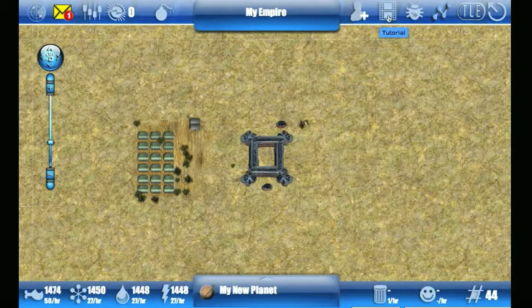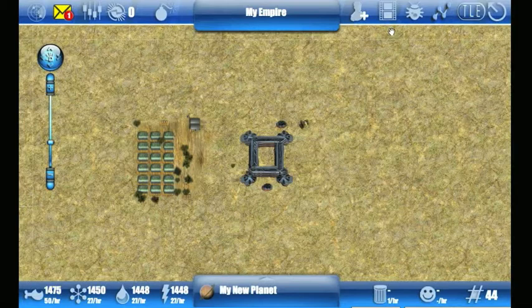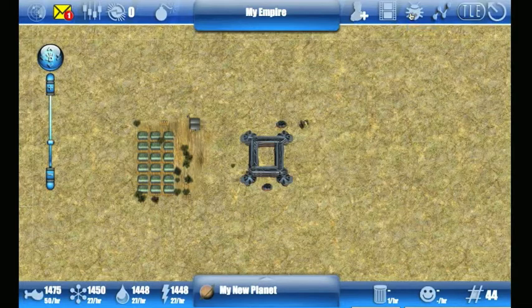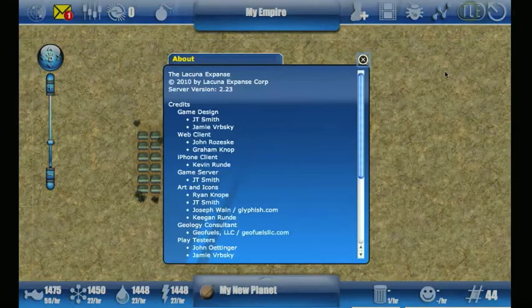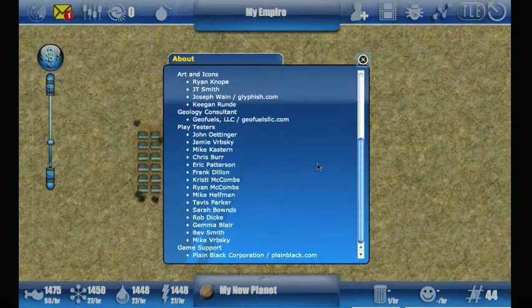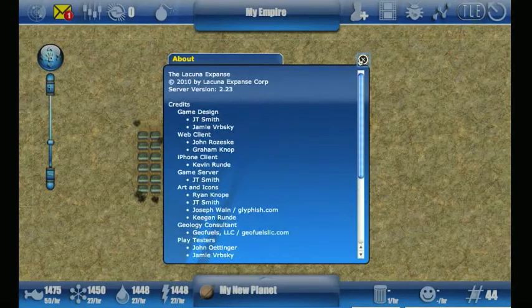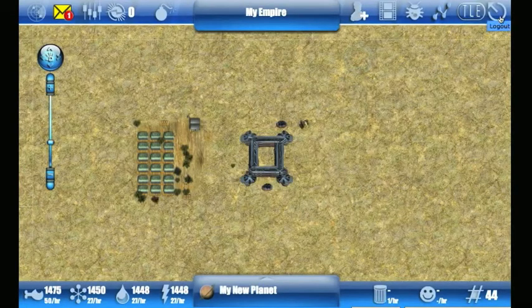You can click the tutorial button to bring up a series of tutorials, both video and text-based — and this particular video is in that list. The support button will bring up the website where you can talk to other people in the forums. The stats button brings up stats about the game: who's playing, what their ranks are, and all of that. If you want to see the credits you can click the TLE button. And this button logs you out.